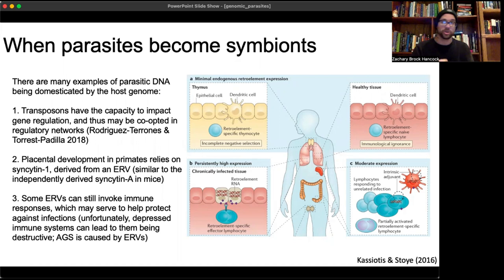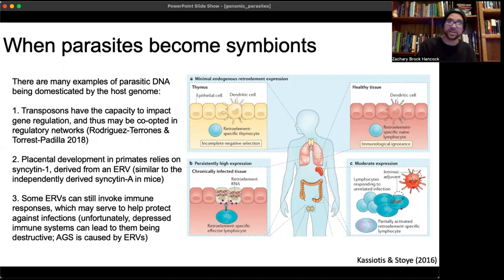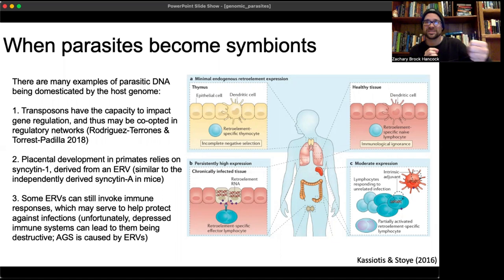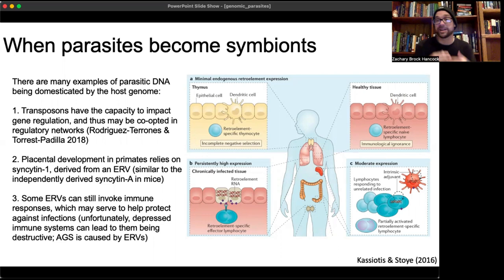A neat example: placental development in primates relies on syncytin-1, which is derived from an endogenous retrovirus. This is secondarily derived in mice from syncytin-A from a different retro element — so placental mammals have solved this in different ways. Syncytin forms a capsule around the placenta that prevents the host immune system from destroying it — doing what viruses do (shutting off a host immune response) but in a way that's beneficial for placental development.